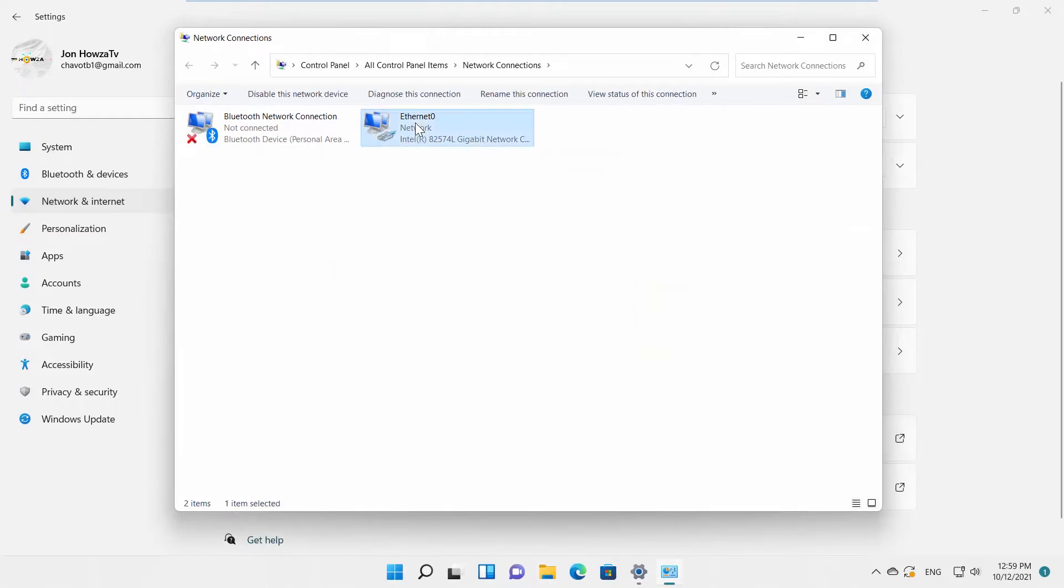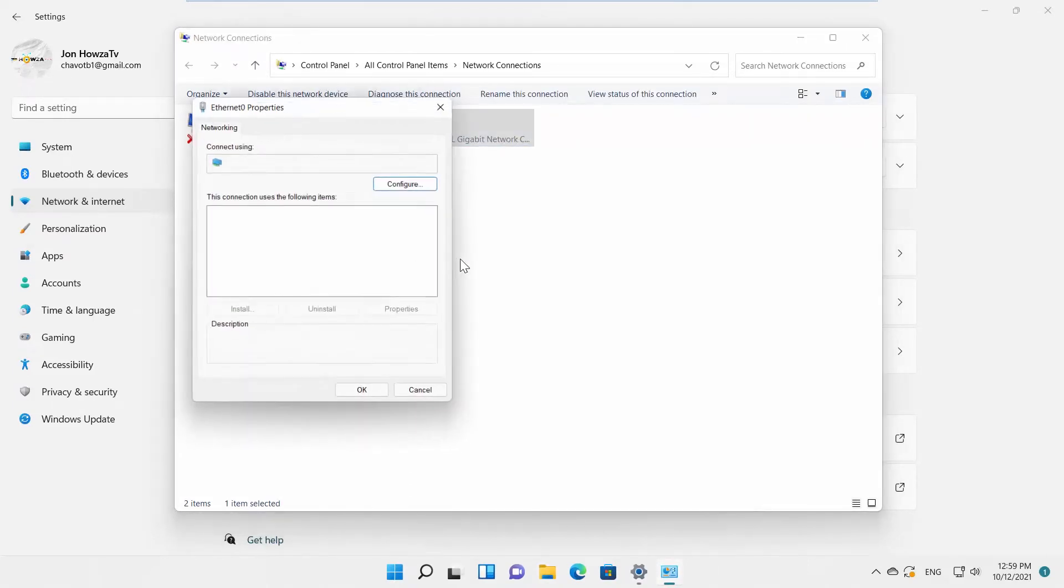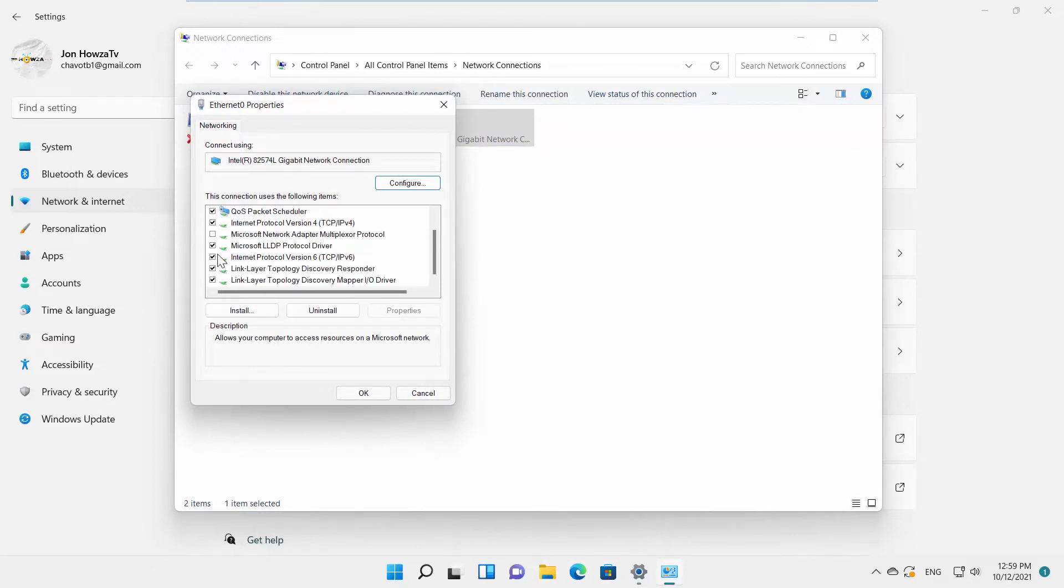Right-click on Ethernet and choose Properties from the list. A new window will open. Look for Internet Protocol version 6, TCP IPv6.